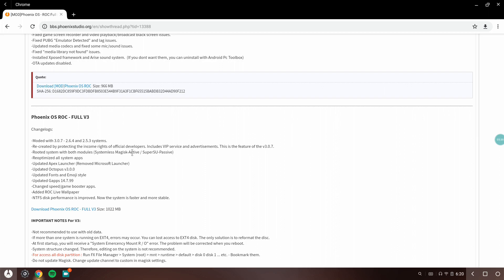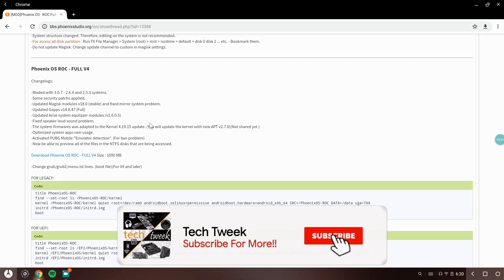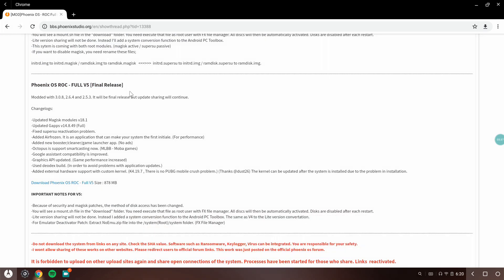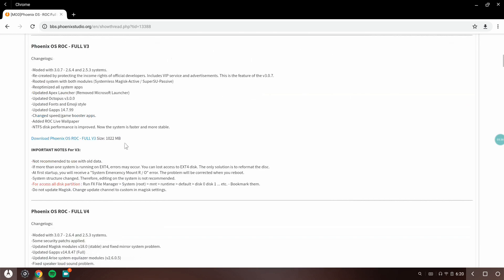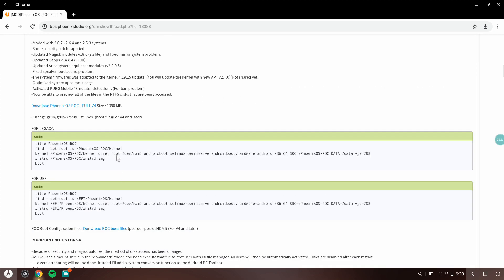The link to this thread will be in the description. They say gaming performance is increased, updated Octopus and stuff like that. I tried version 4, and there's version 5 available now. It was around 1090 megabytes. I downloaded it, installed it, and installing it is also a bit complex. Then I downloaded PUBG and started playing.